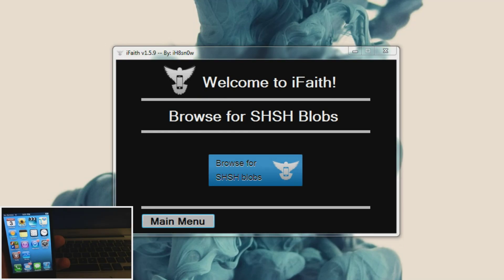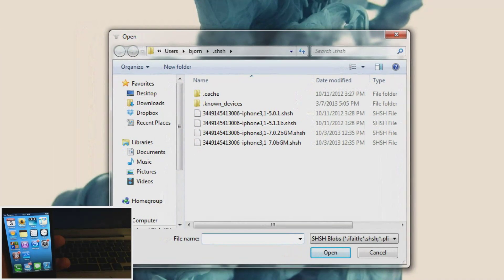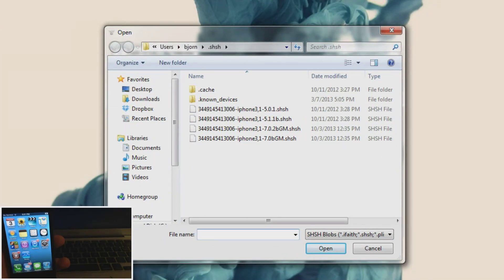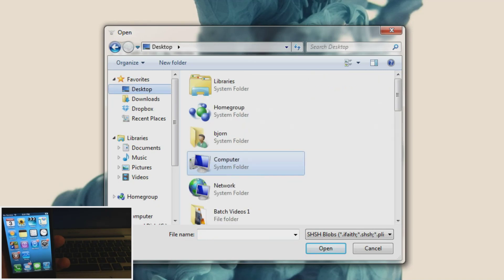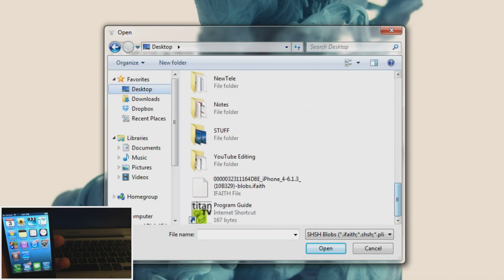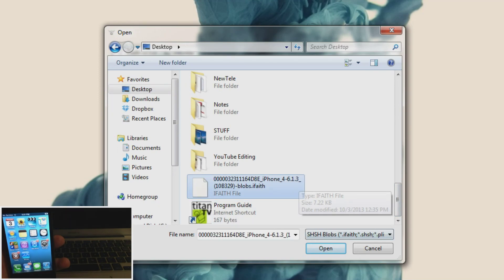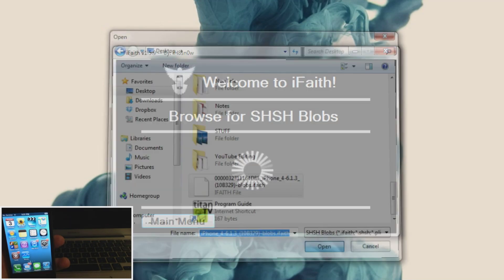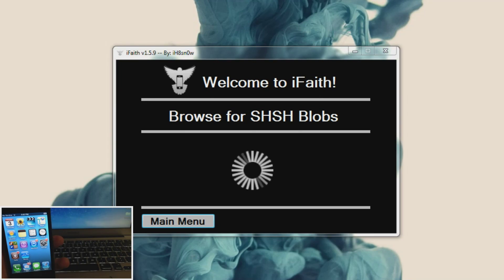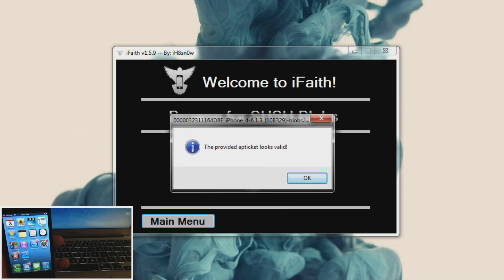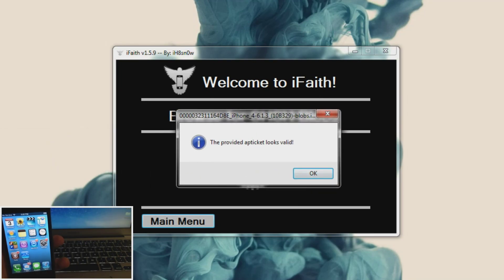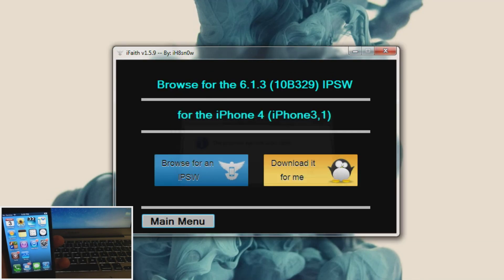Now you're going to browse for SHSH blobs. And you should get a little pop up right here. So we're going to click on desktop because that's where I have mine saved. I'm going to scroll all the way down here. And there are my blobs right there for 6.1.3. So we're going to click open. And you should get a pop up but it brought up on my other screen so I'll drag it over here. And it says the provided AP ticket looks valid. So just click OK.